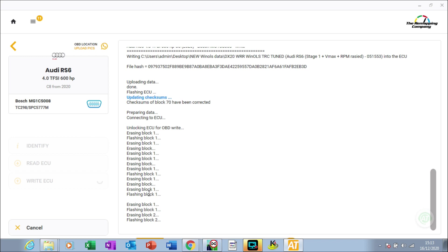To write the file, to have the ignition on on this car, it requires around about 40 amps. What I'm going to do while it's writing the file is just pause the video here. As you can see on the progress bar at the bottom, we're around about 25% of the way through, and then I'll continue it closer towards the end.